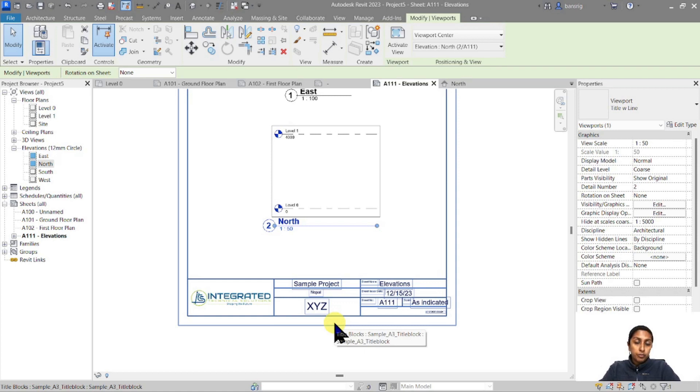There's one more important thing we did not include in our custom title block: the revision table. How do you include a revision table in the title block family that updates automatically when you have revisions? That will be the topic for our next episode, where we'll learn all about managing revisions in Revit and including a revision schedule in the title block family. Please make sure to subscribe and stay tuned — I'll see you in the next one.